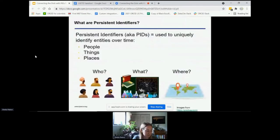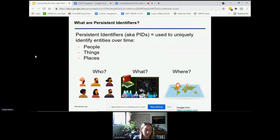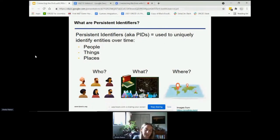Some of you may already be using persistent identifiers and familiar with these things, and some may not be. To make sure we're all starting on the same page, just a brief review: PIDs are basically unique labels or references that allow us to disambiguate people, places, and things in the research and scholarly landscape, regardless of changes over time, to help us track and gather information about research and scholarship and the entities involved.